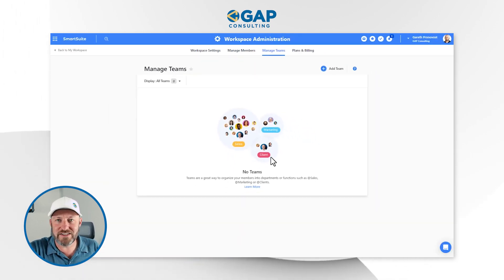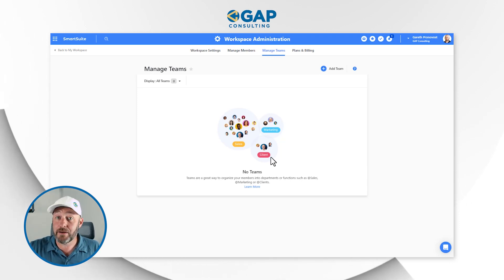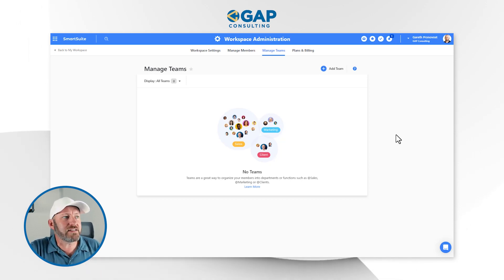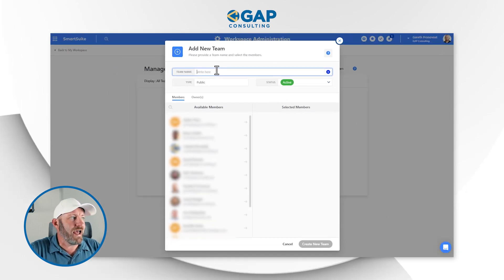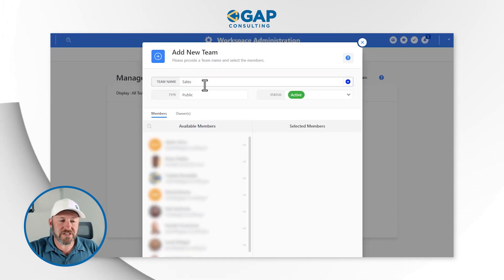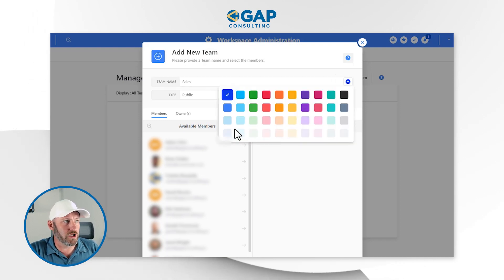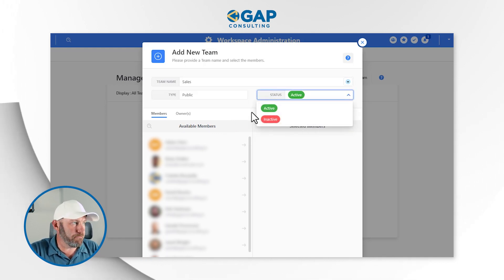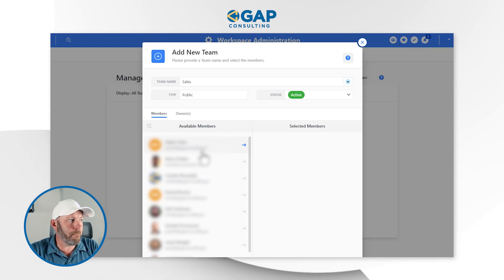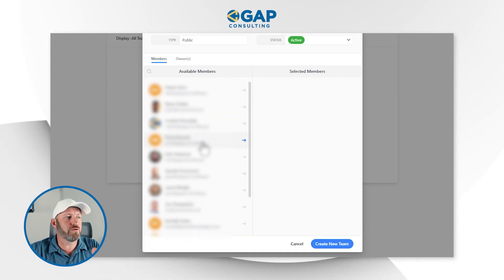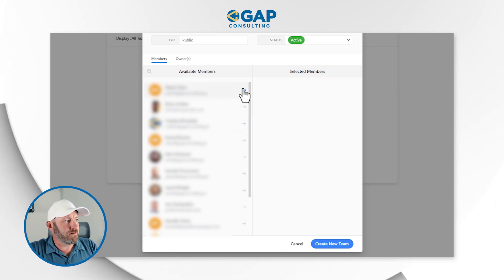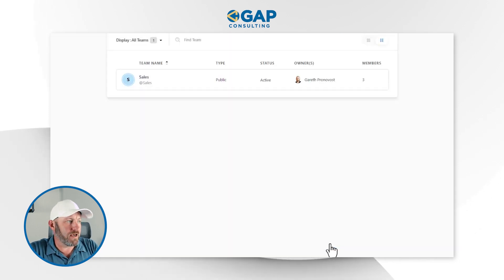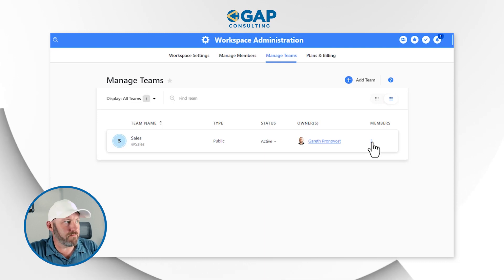Right now I don't have any teams in my demo account, so I'm going to set one up. The nice thing about teams in SmartSuite is it's incredibly flexible. Let's say we had a relatively sizable organization and we had a team called Sales. I fill out the name of the team, then I can select what color is going to represent them — Sales looks like a nice blue — and whether this is an active or an inactive team. I can also add members from my SmartSuite account over to the team and create it.